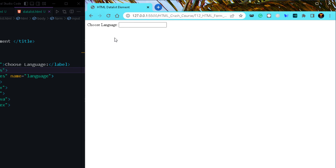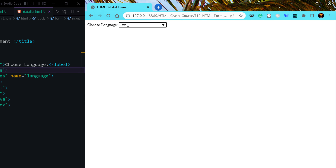Here is the datalist — a datalist is actually a combination of an input element with a drop-down. You can certainly select any of these values, but there is one interesting thing: if I want, I can also type in any new value that is not part of the datalist. This is a feature we don't have with select — if we are using datalist we can choose from the given options as well as provide our own values, but with select you can only choose from the given options. These are the various HTML form elements. That marks the end of this video — see you soon in the next video, thank you and take care.